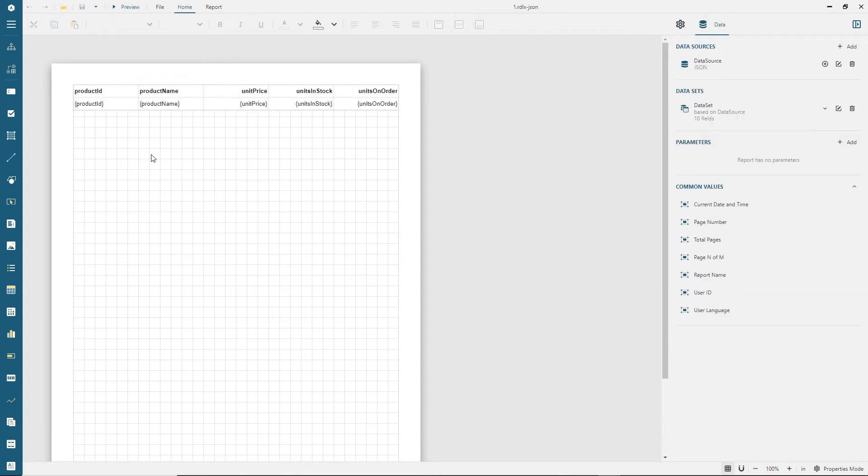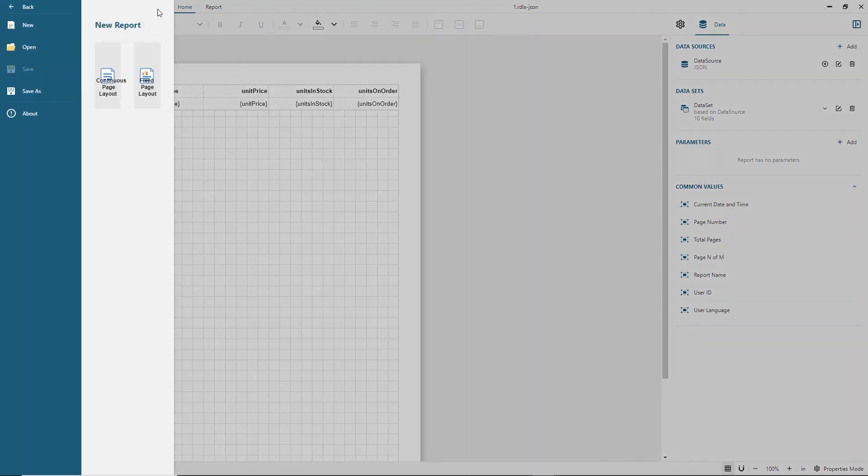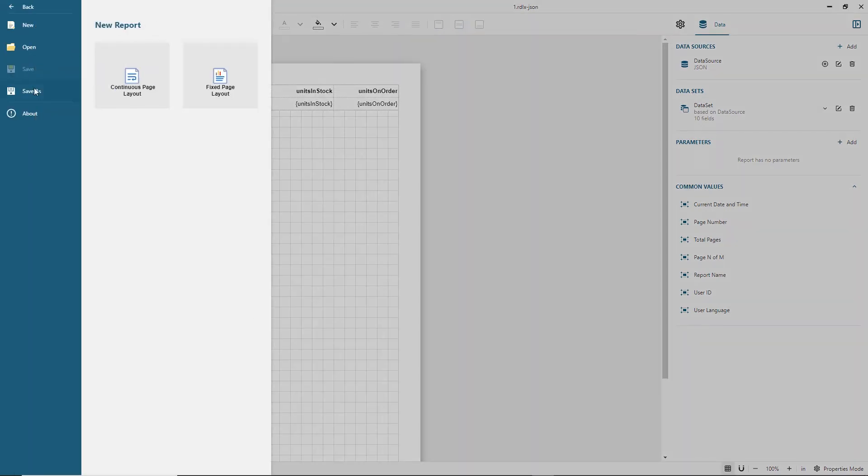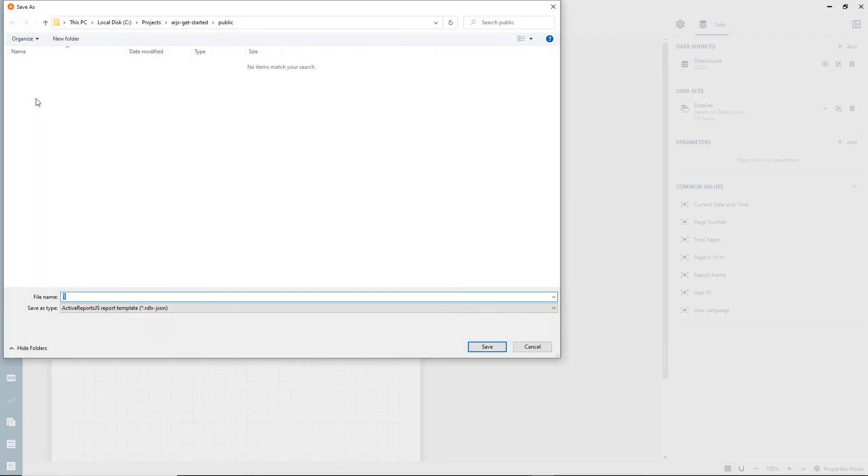Report templates in ActiveReports.js are saved in JSON format. Once the report design is complete, the template can be saved into the public folder of a React application.